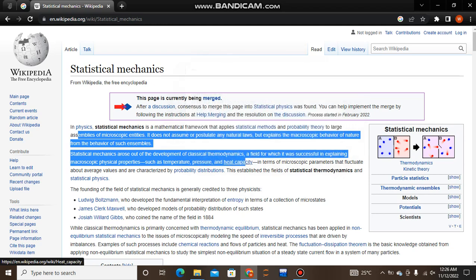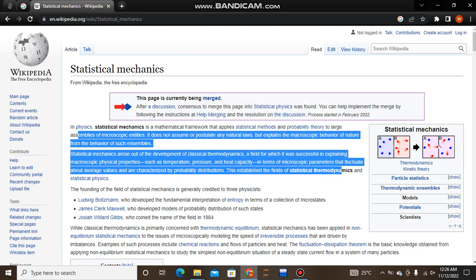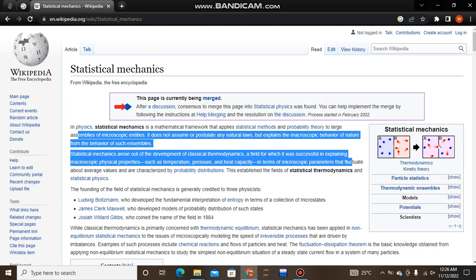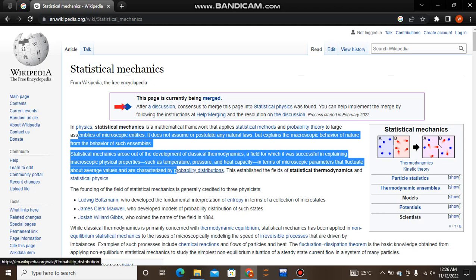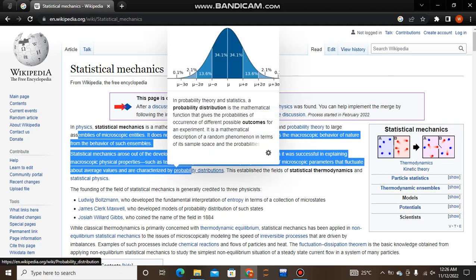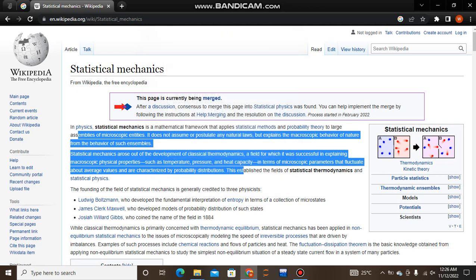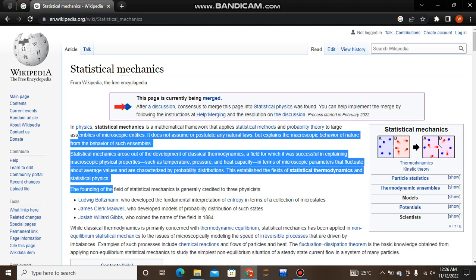It is a field that was successful in explaining macroscopic physical properties such as temperature, pressure, and heat capacity in terms of microscopic parameters that fluctuate about average values and are characterized by probability distributions. This gives rise to the fields of statistical thermodynamics and statistical physics.